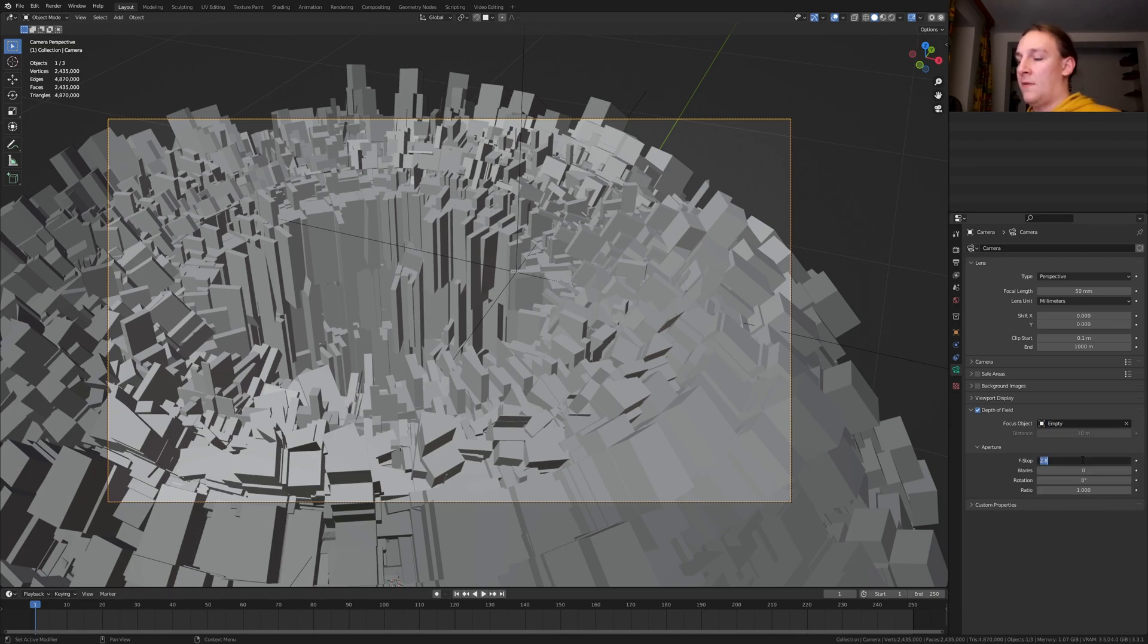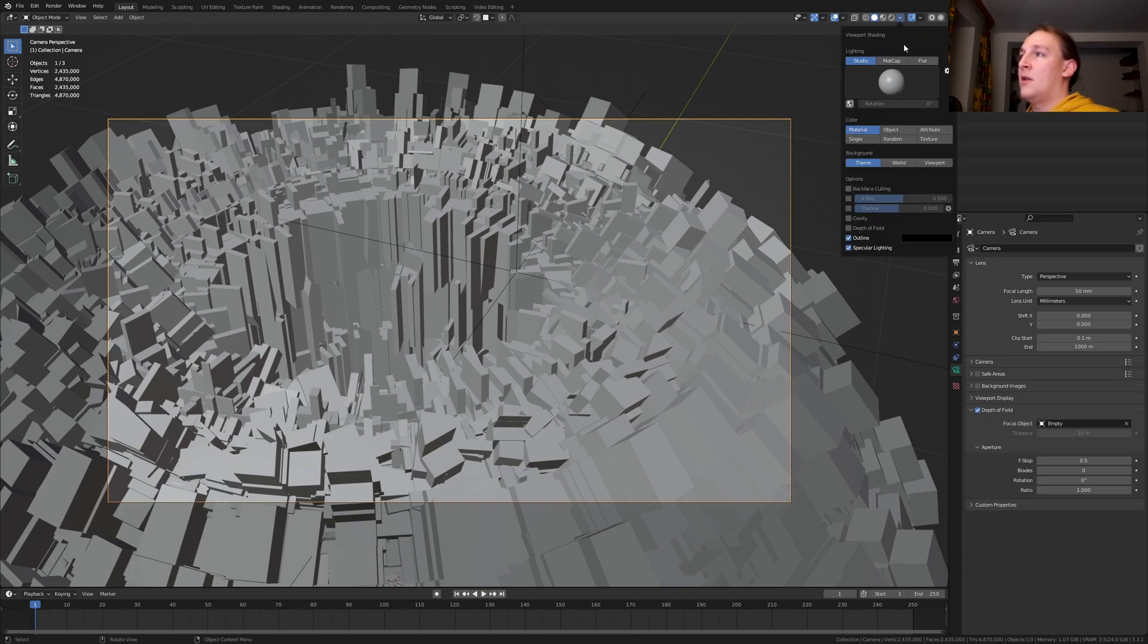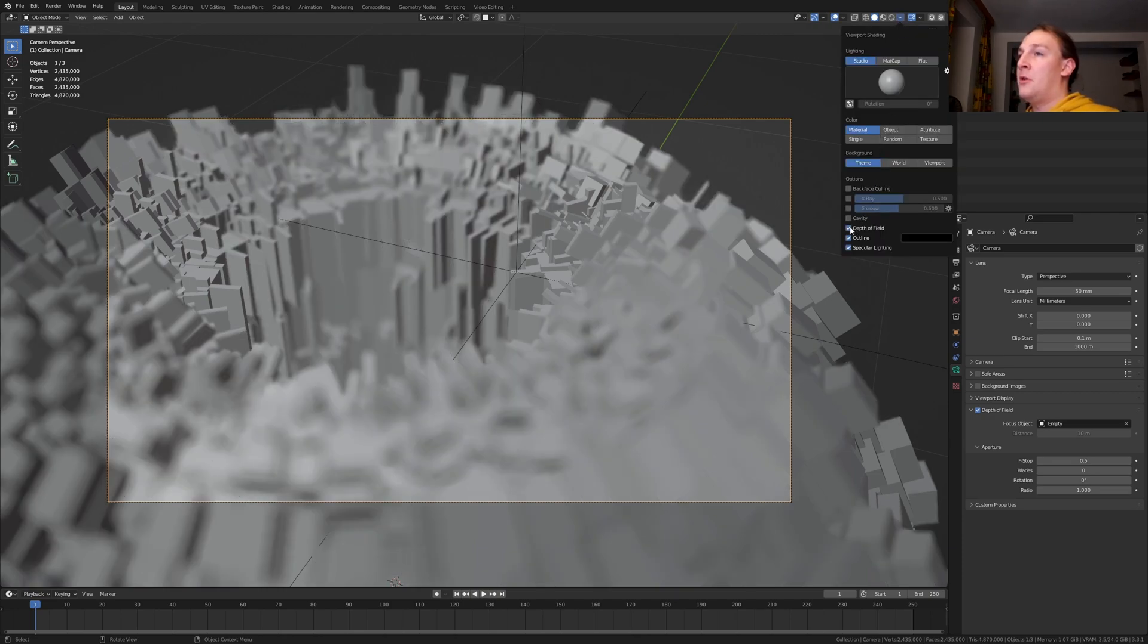Enable depth of field and select the empty. Now let's set the f-stop to 0.5 for example. And enable depth of field up here so we can see it.